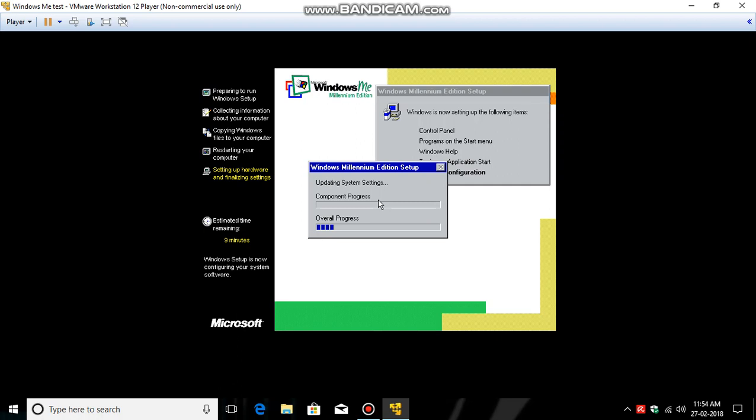So now you don't have to do anything, just wait. The download link for the operating system with VMware and the product key will be included in my description. Please click on the subscribe button, and if you like this video, give me a thumbs up. Thank you.